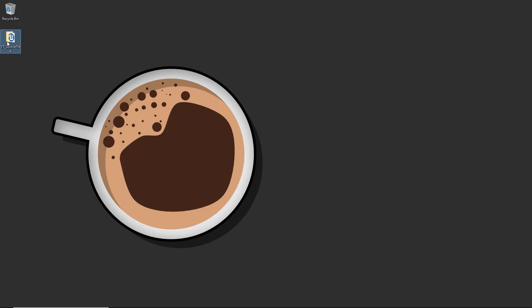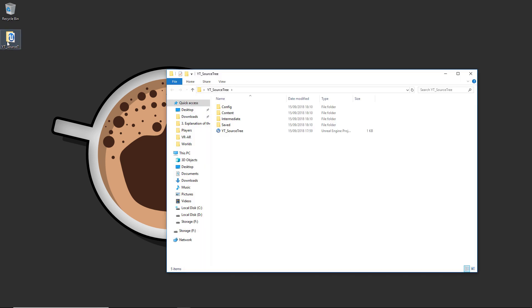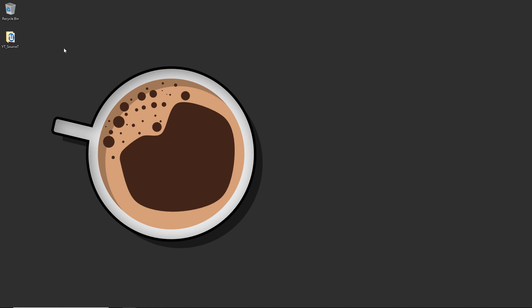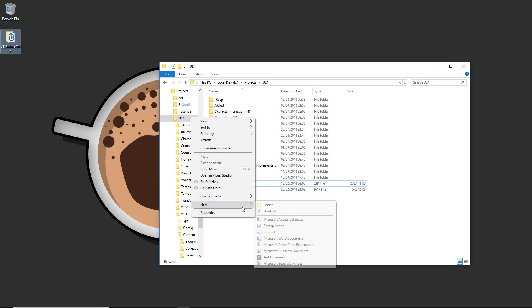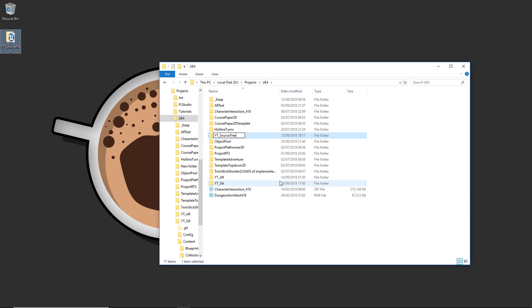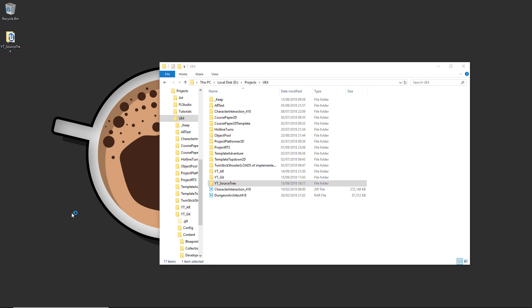Inside this project you can see it's just a standard project — nothing in the content folders apart from what's automatically generated. This is the project we want to get onto the repository. I'm also going to open the location I want this final project to be in, which is my projects folder on the D drive. I'm going to create a new folder there, copy the original name exactly, and create it as youtube_sourcetree in the projects folder.